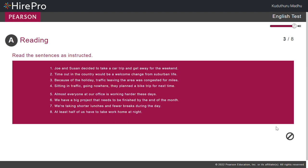Now please read Sentence 3. Because of holiday, traffic leaving the area was congested for miles.